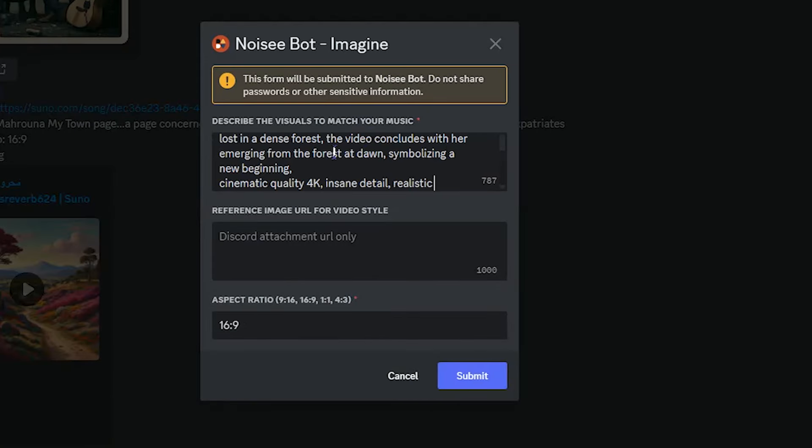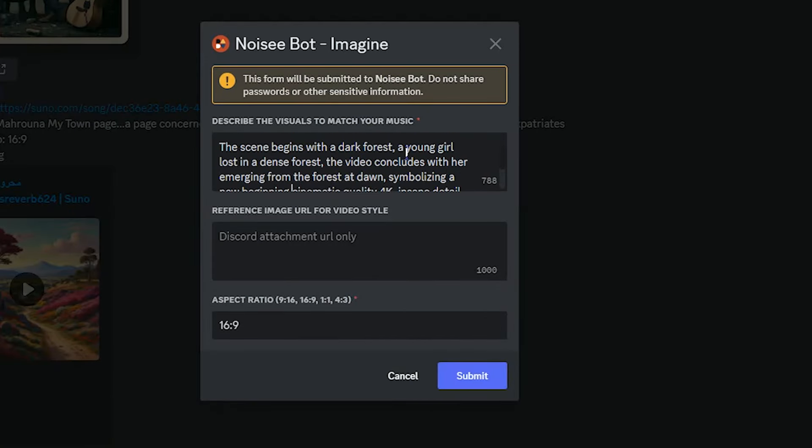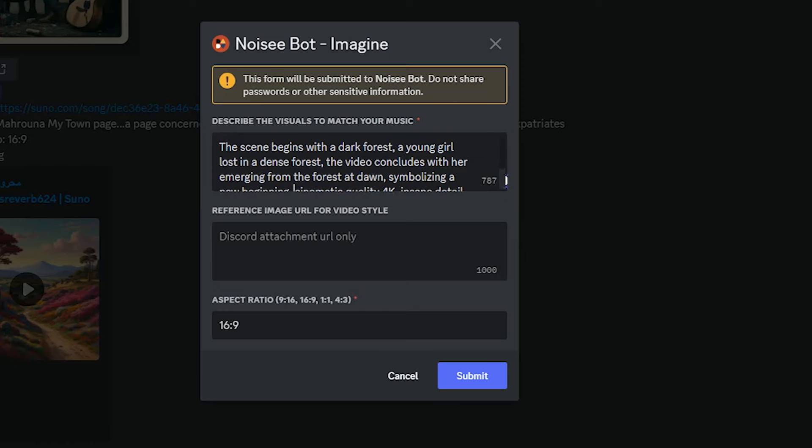Describe the video you want to create. Write it in a way to match the music. You can write it yourself or give your idea to ChatGPT and get help from it.